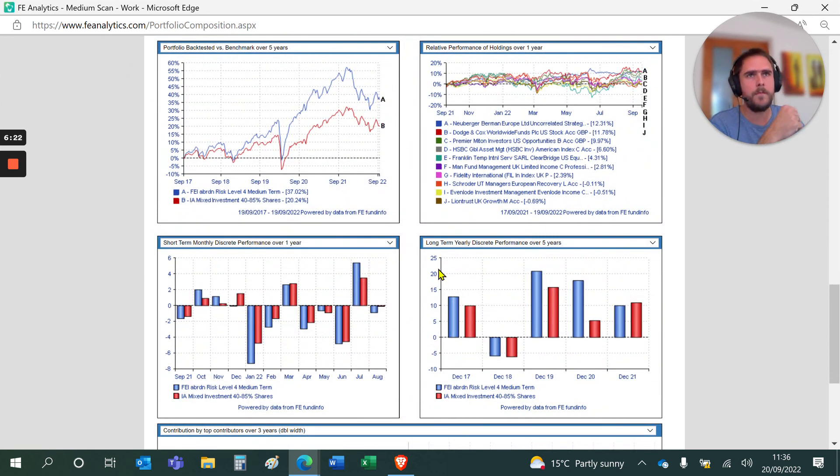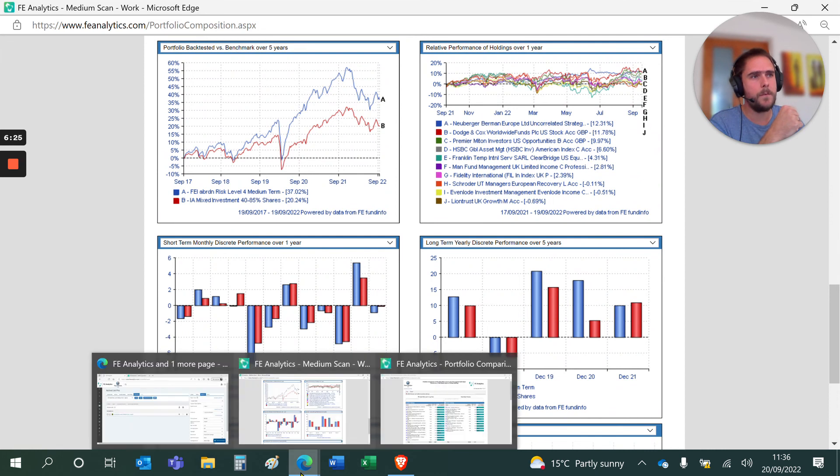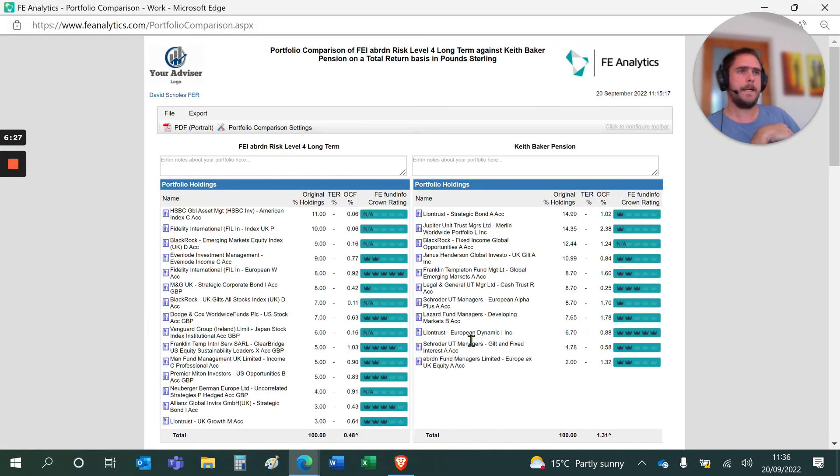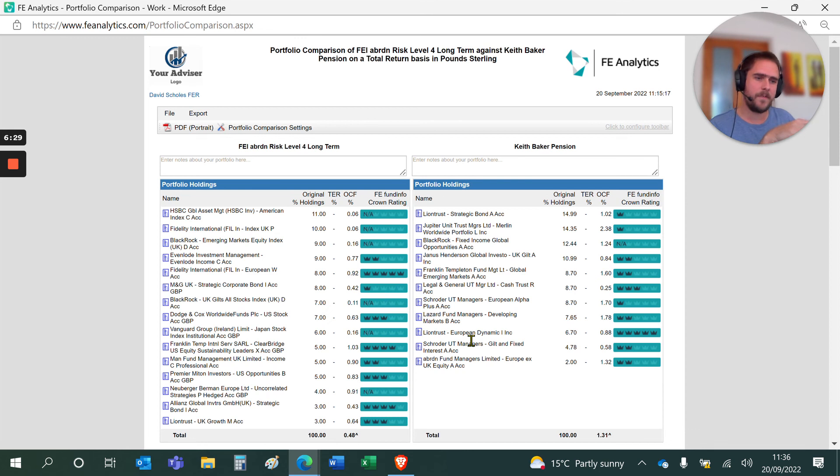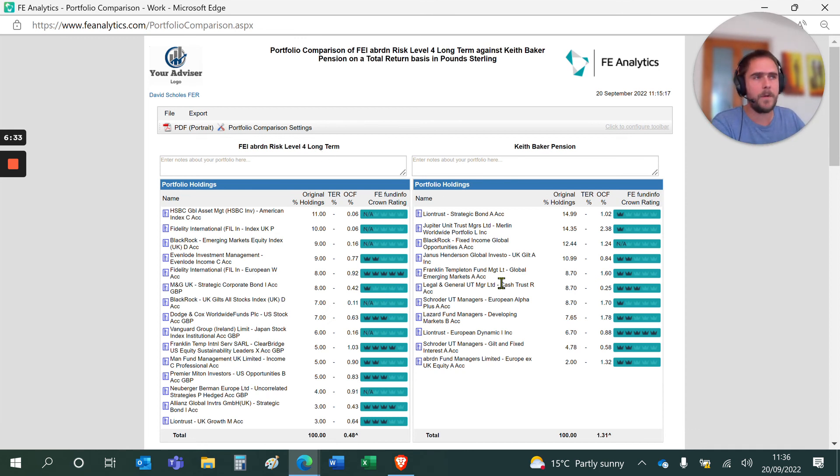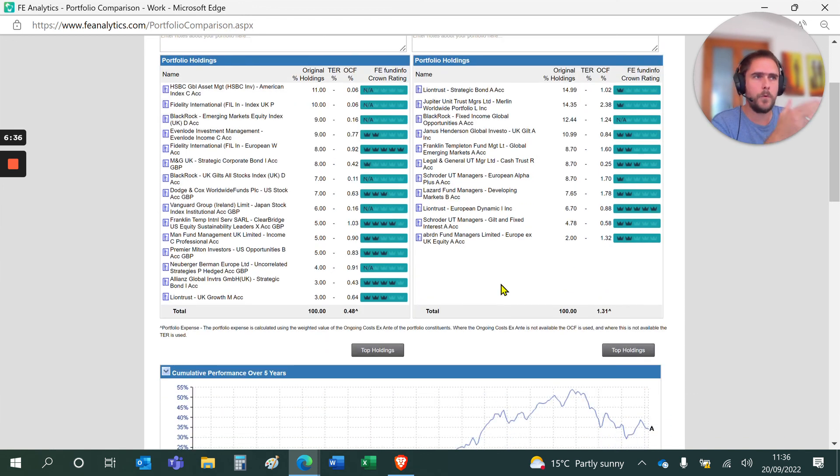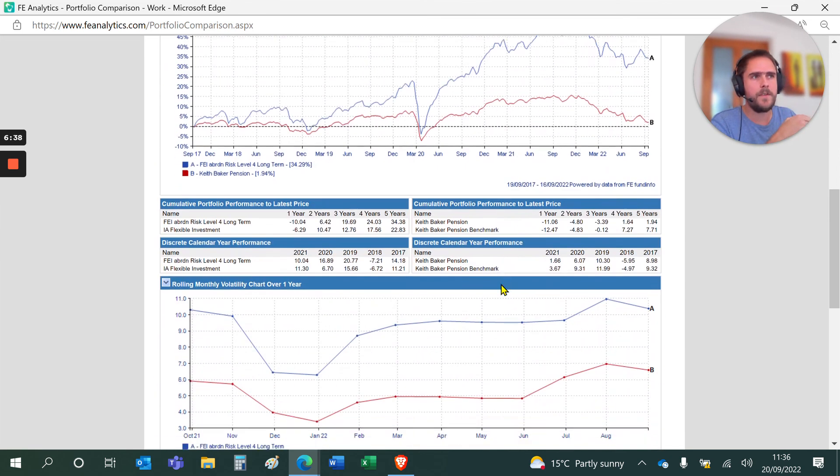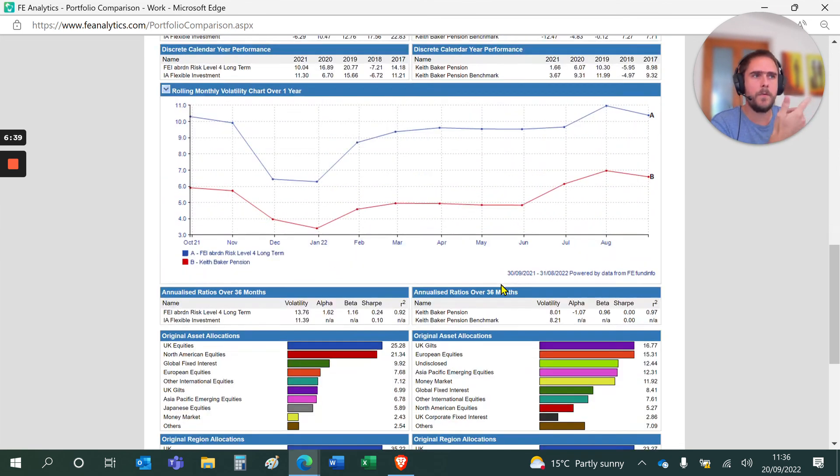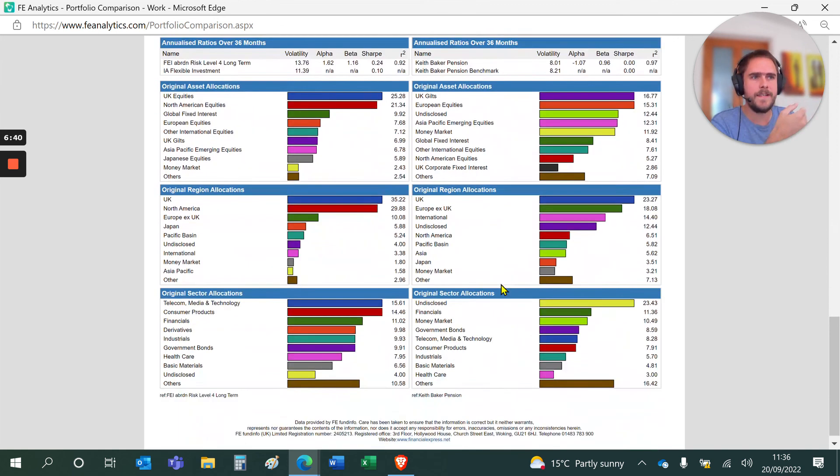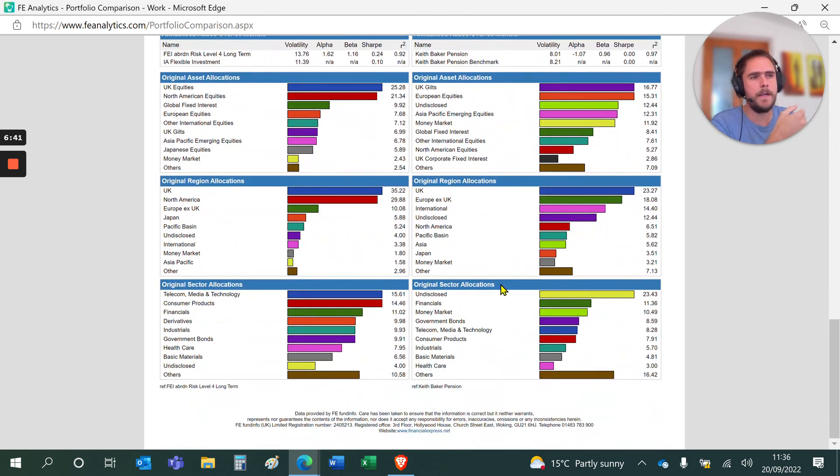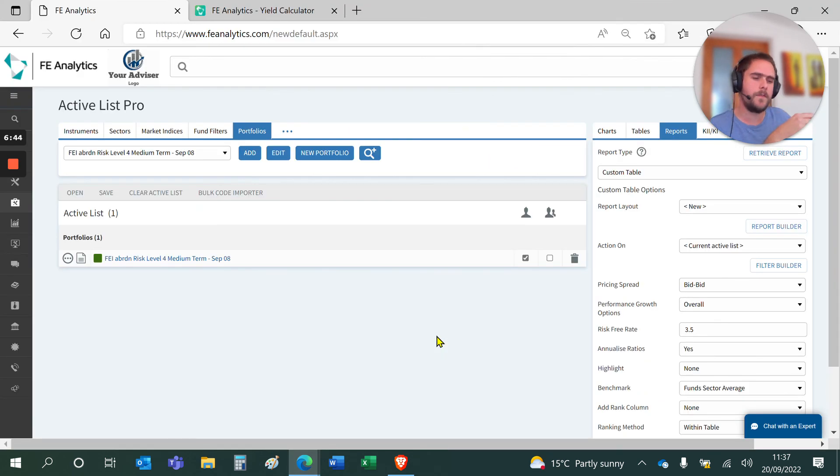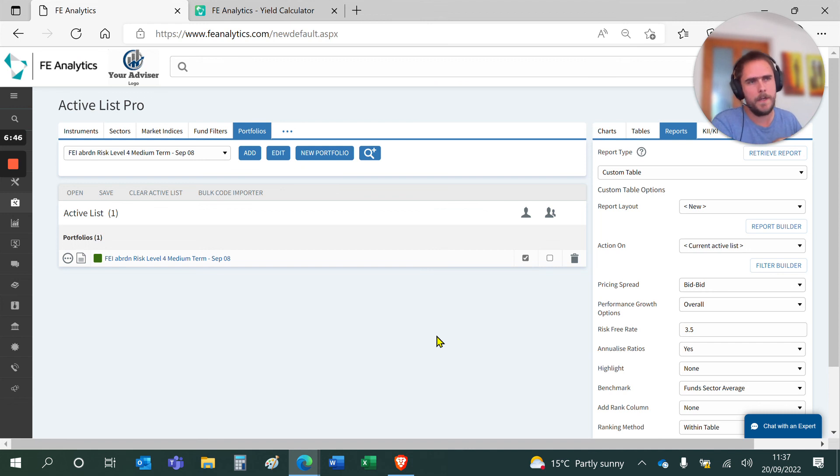Each of which you can flip into different charts if you don't want to look at these ones. And finally, a portfolio comparison report where I'm taking a proposed solution versus an existing solution. In this case, my FE model and the system within seconds will quickly compare the two side by side, looking at the performance, the volatility, the asset allocation, etc.